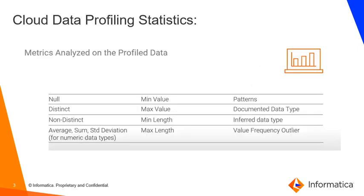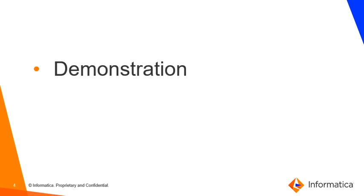After data profiling we get metrics like null values, distinct and non-distinct values, patterns, documented types and inferred data types. So this is a quick brief about what data profiling offers or the metrics analyzed.